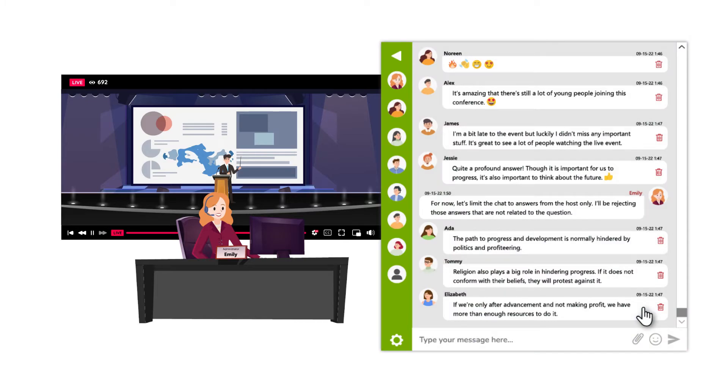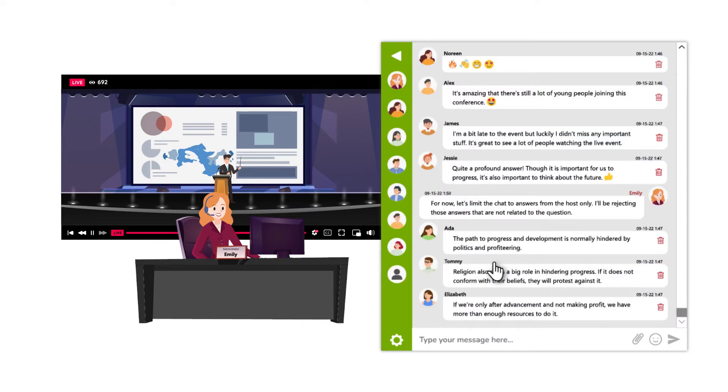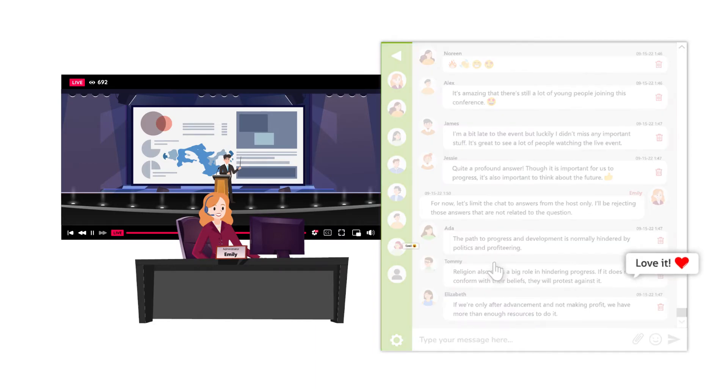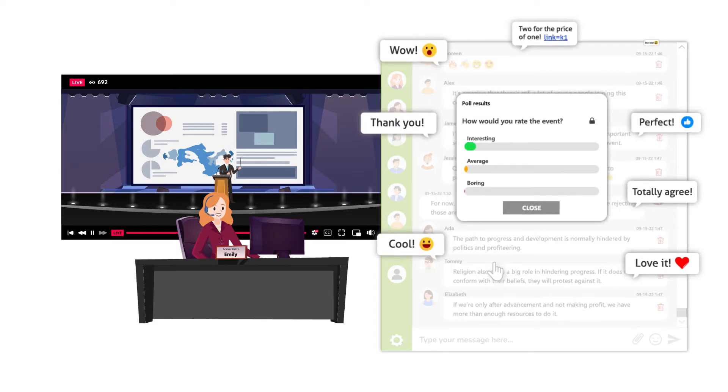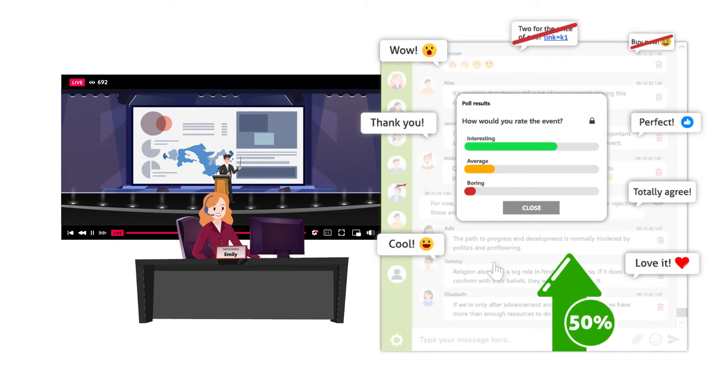And finally, when the chat ends, she can export the chat transcript for future reference. By using the moderated chat, Emily increased her audience engagement rate by 50% and was able to remove spammers and unwanted messages all throughout the event.